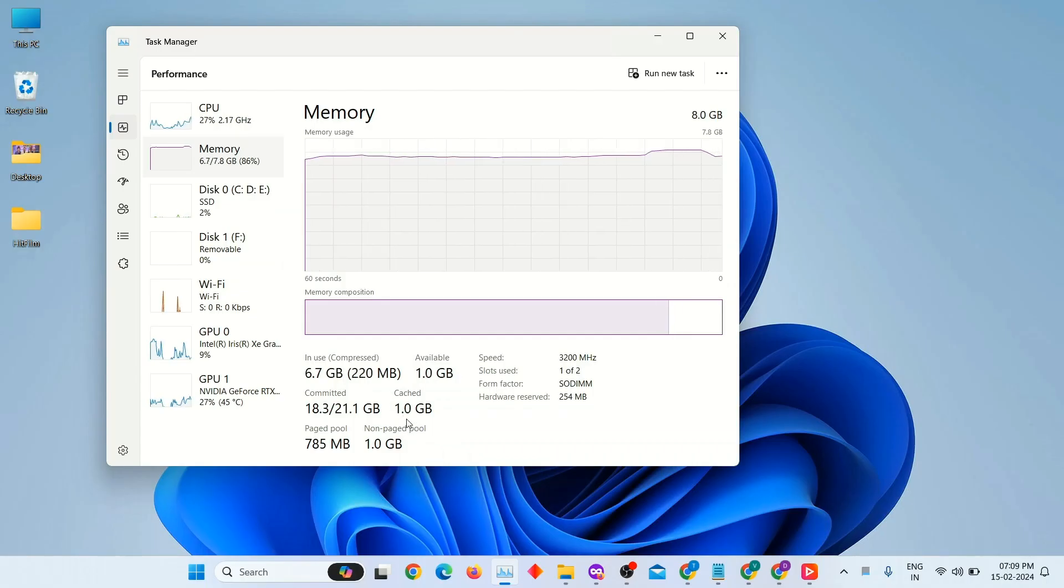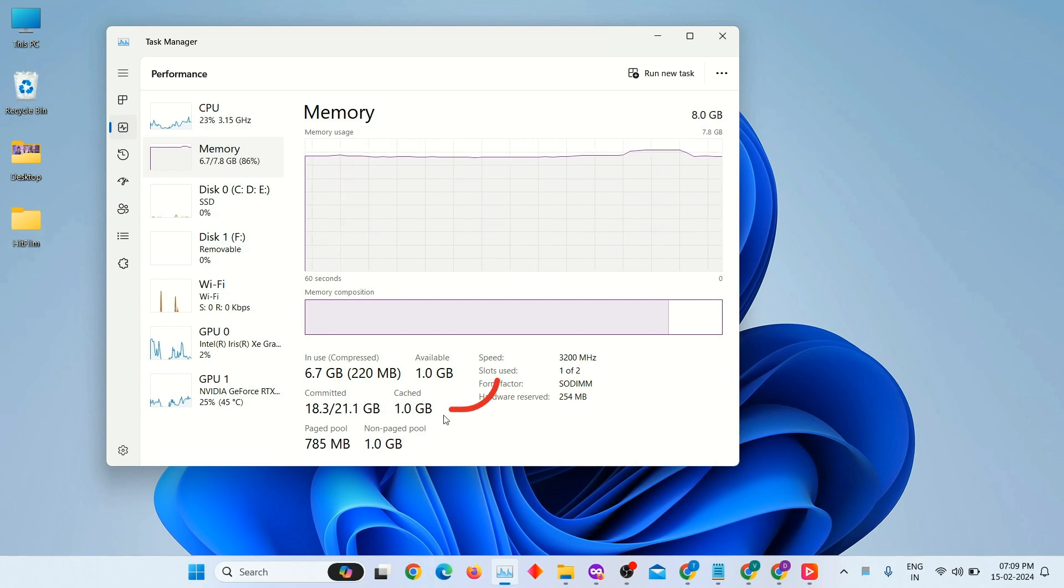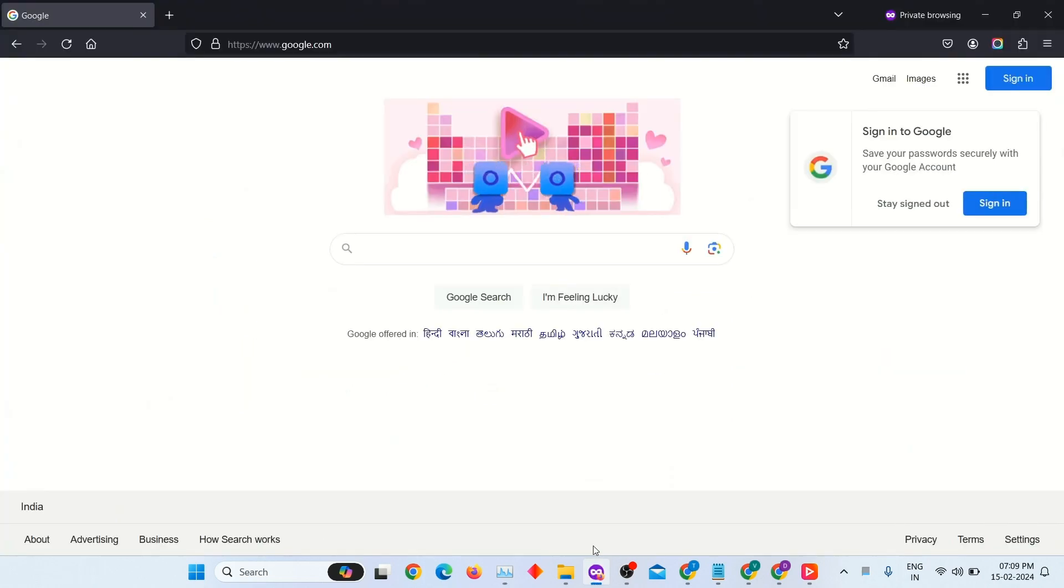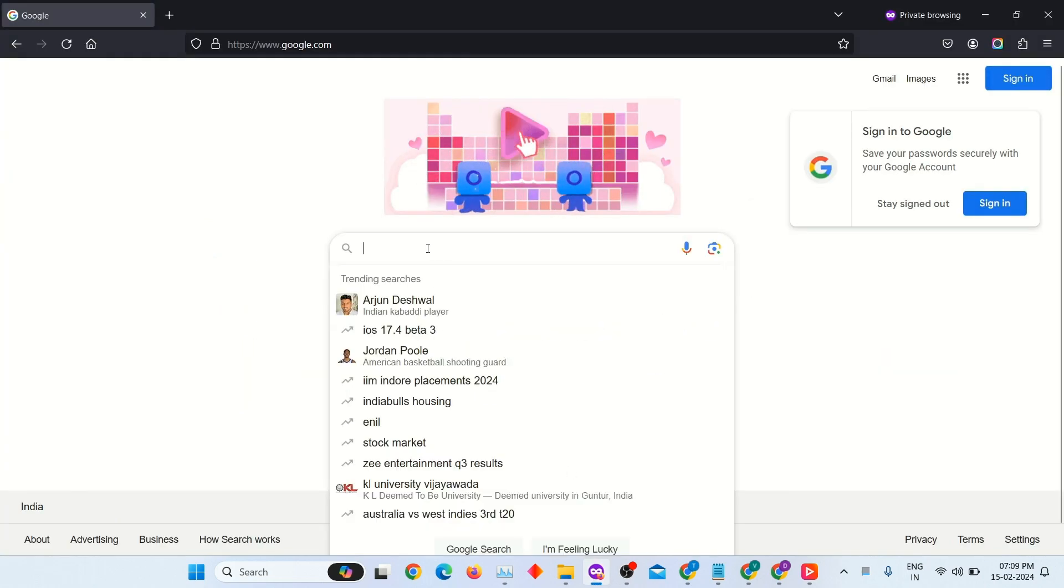As you can see in this task manager, cache memory is consuming one gigabyte of space. To clean this cache memory fast, we have to follow some steps.